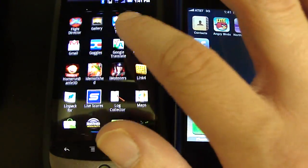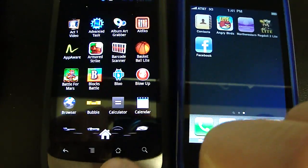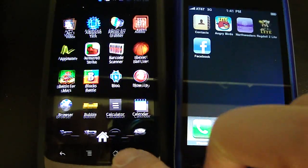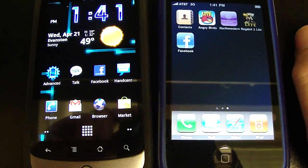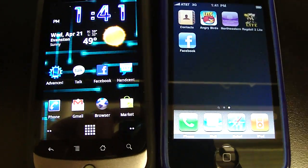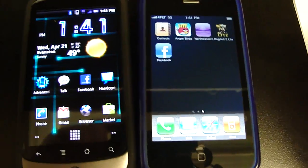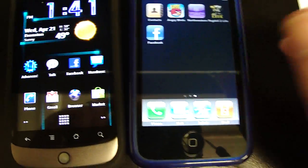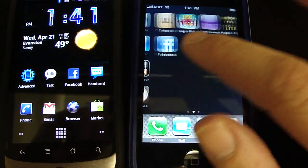Speed wise, the Nexus 1 is faster. It has a one gigahertz processor. The iPhone only has a 600 megahertz, which is fine for the iPhone because it doesn't multitask yet.